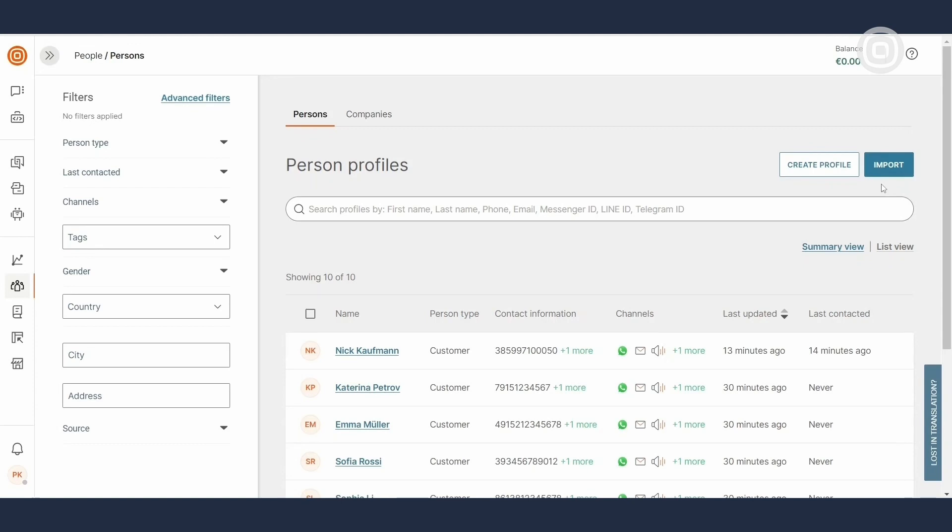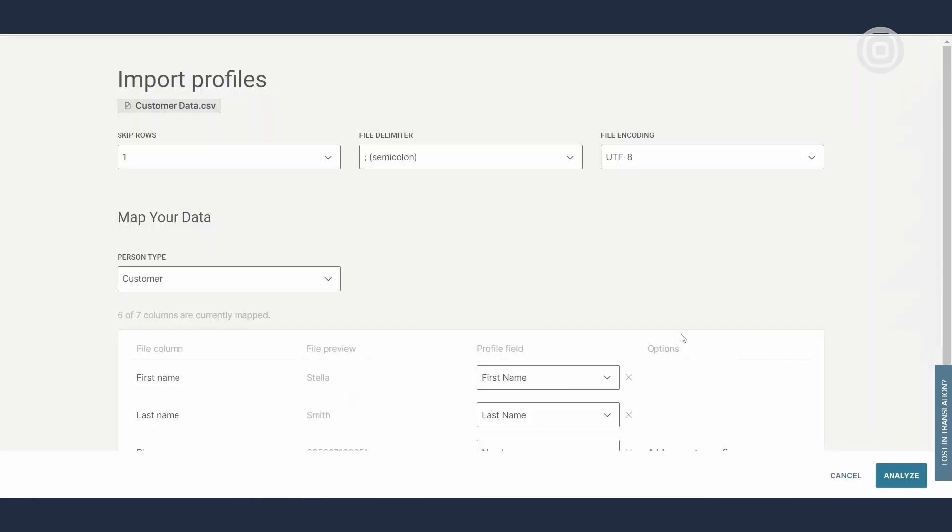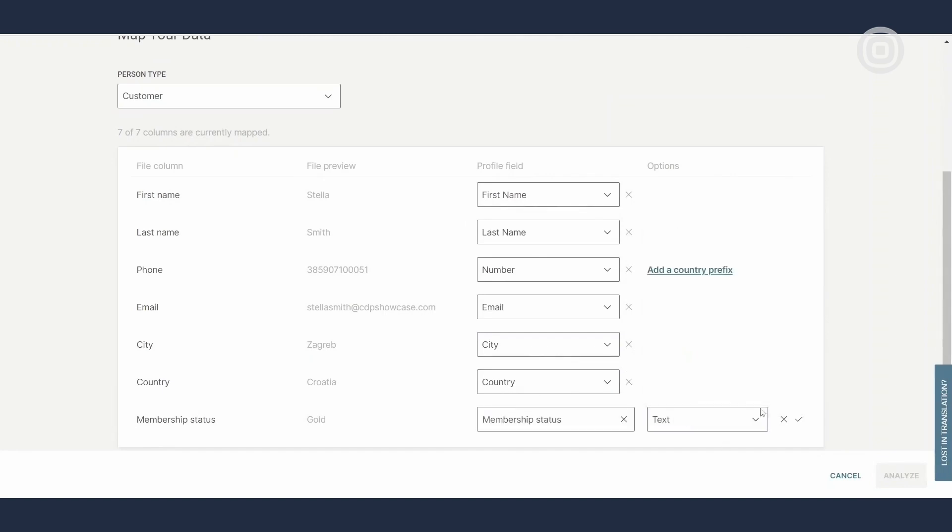Now, let's select the import button and choose a file. Next, you want to match the fields from your file to the fields in People CDP.